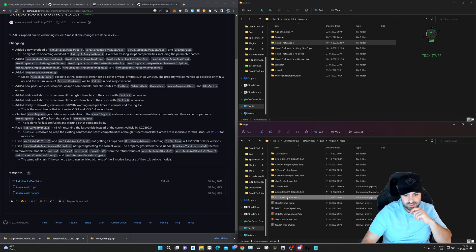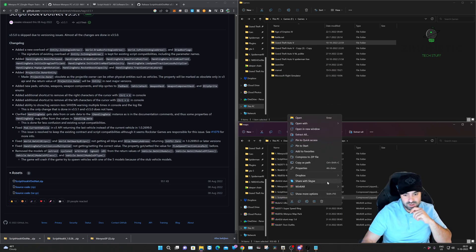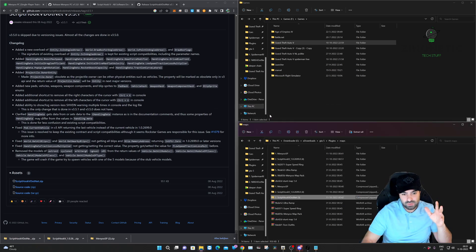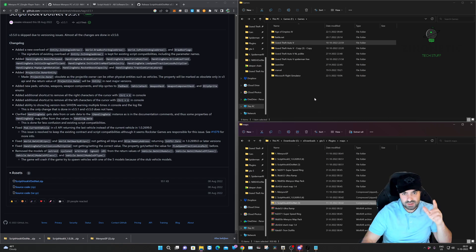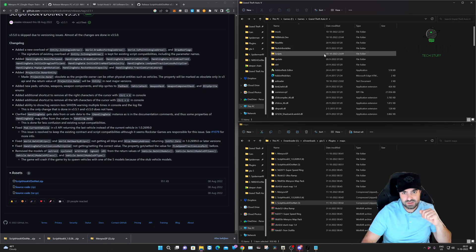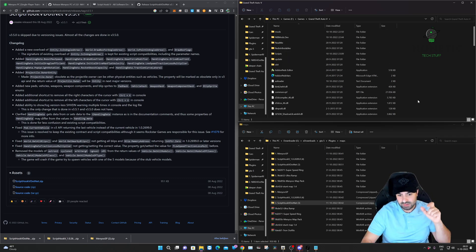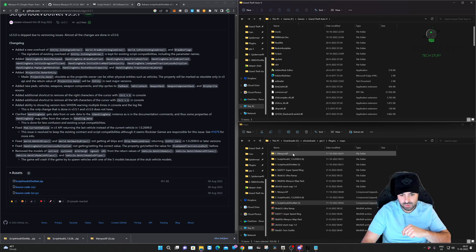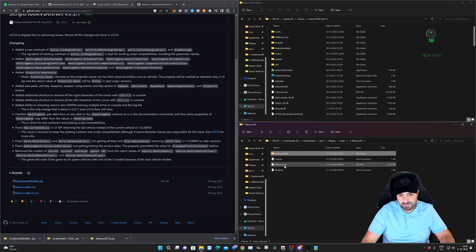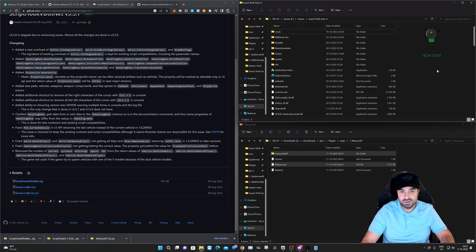So what we're doing next is open up your Grand Theft Auto main directory folder. For me, it's in the F disk file. For you, it could be anywhere else. Make sure it's open. So we're going to open up the first file, Menyoo, and we're going to select Menyoo stuff and the .asi file. We're just going to drag and drop it in the Grand Theft Auto main directory. That's it, it was that simple.